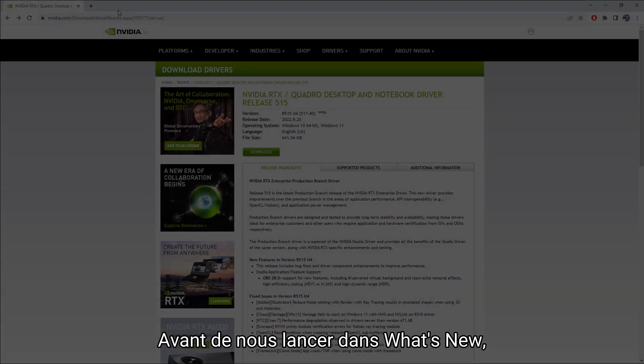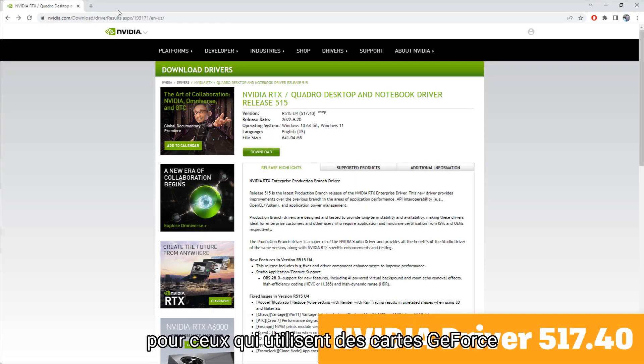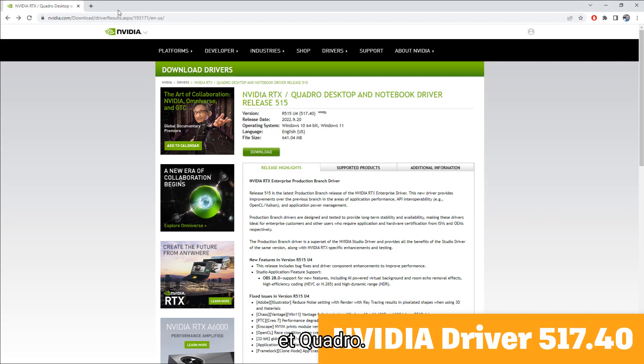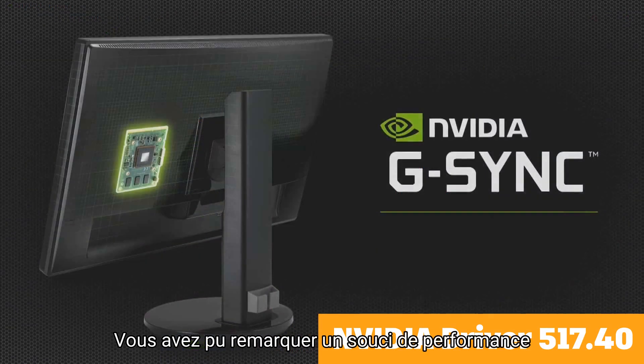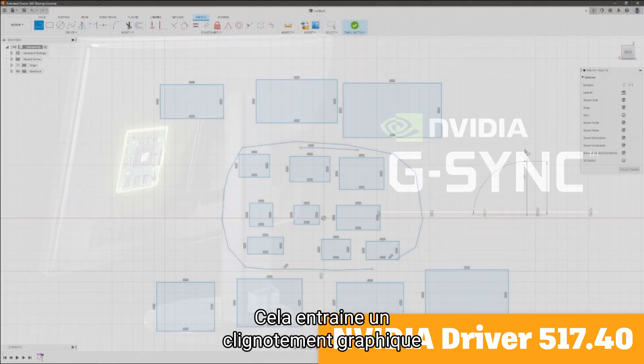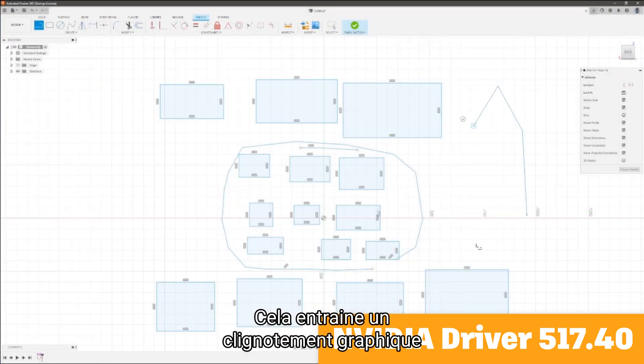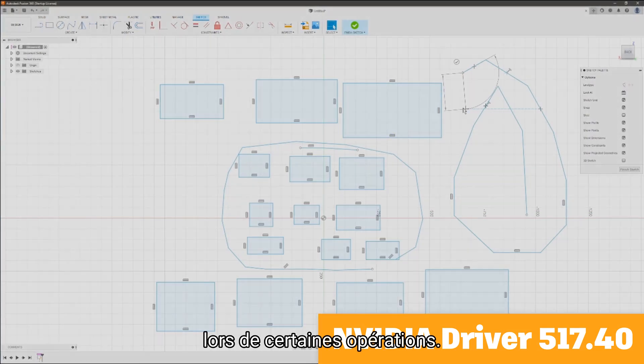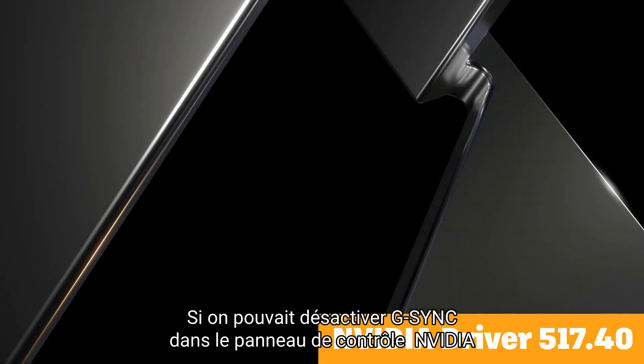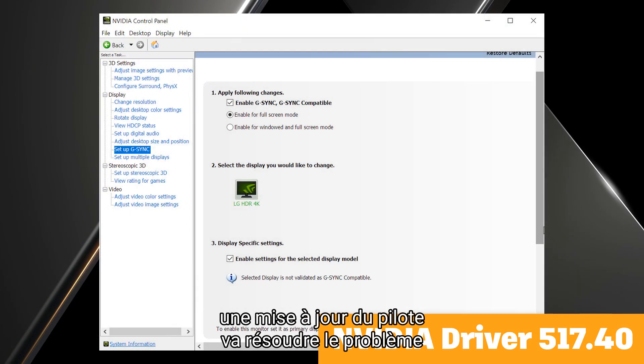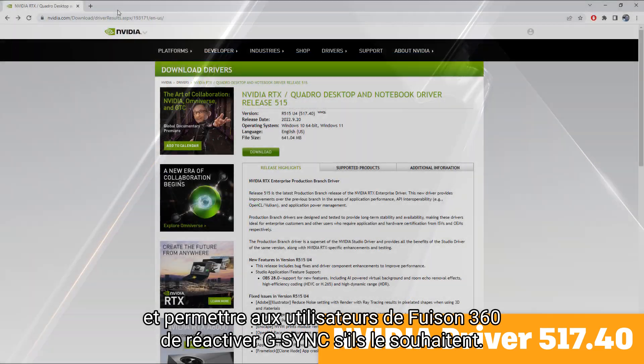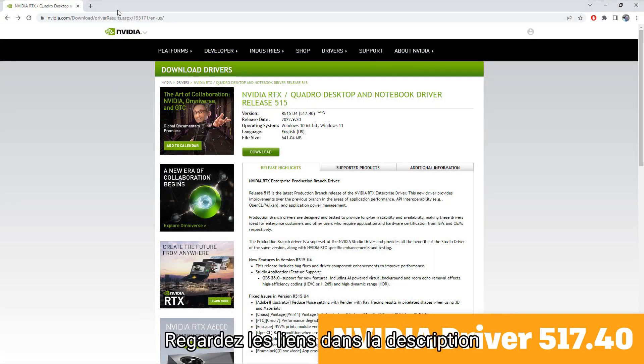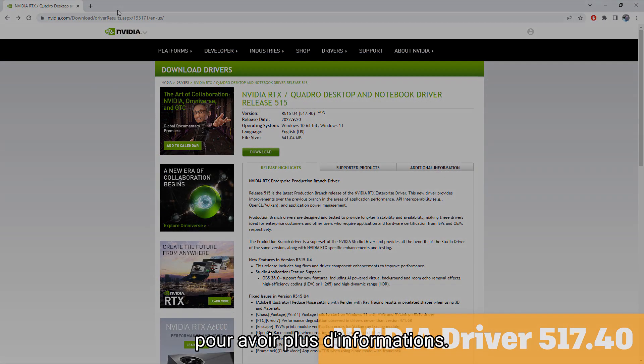Before we jump into the what's new we wanted to mention a new NVIDIA driver for those of you using certain GeForce and Quadro cards. You may have noticed a performance issue in running Fusion 360 if you had G-Sync enabled. This resulted in a sort of stuttering of the graphics during certain operations. While the workaround was to disable G-Sync in the NVIDIA control panel, a new driver update will resolve the issue and allow Fusion 360 users to re-enable G-Sync if they wish. Check the links in the description below for more information.